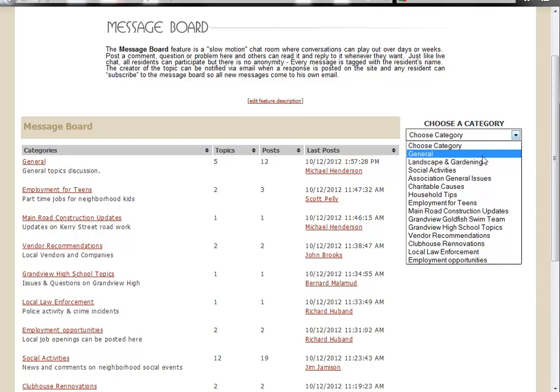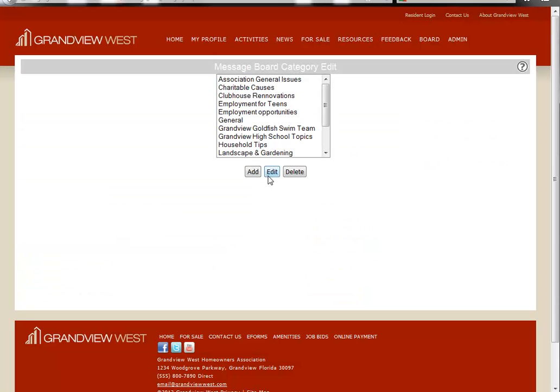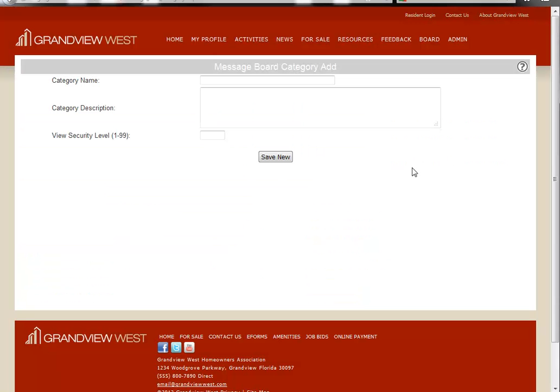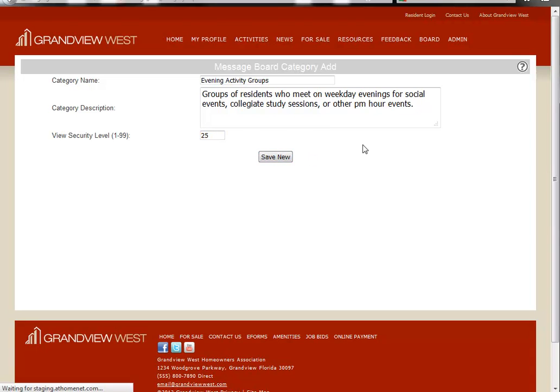One of the best things about this is as you are creating your categories, which we'll do by clicking Add, Edit, Delete Categories. You'll see as you go to Add a Category, we'll say for instance in this example, Evening Activity Groups, you can customize your view security level so that only the residents you choose have access to this message board.